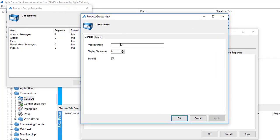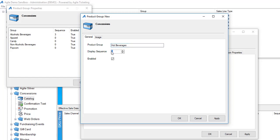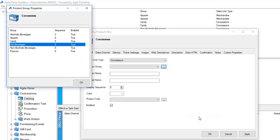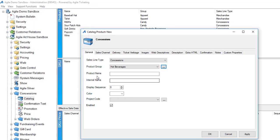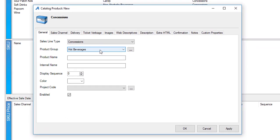For this purpose I'm going to create hot beverages and I can put a display sequence so it tells the system where I want this to appear in the POS in relation to all my other items. Once I've got all my product groups built I can hit OK and then choose it from my drop-down.